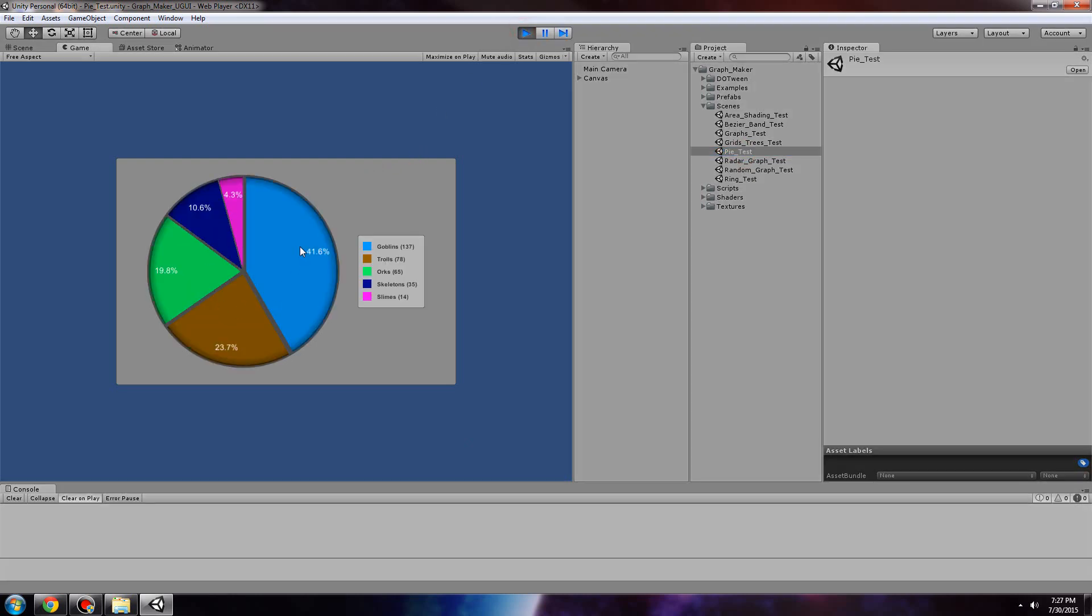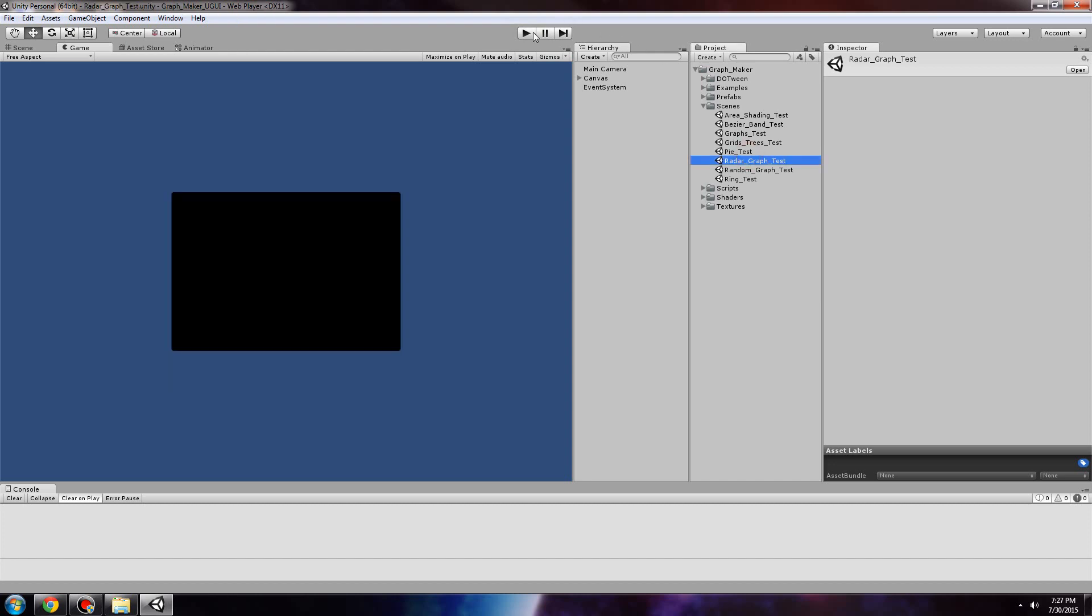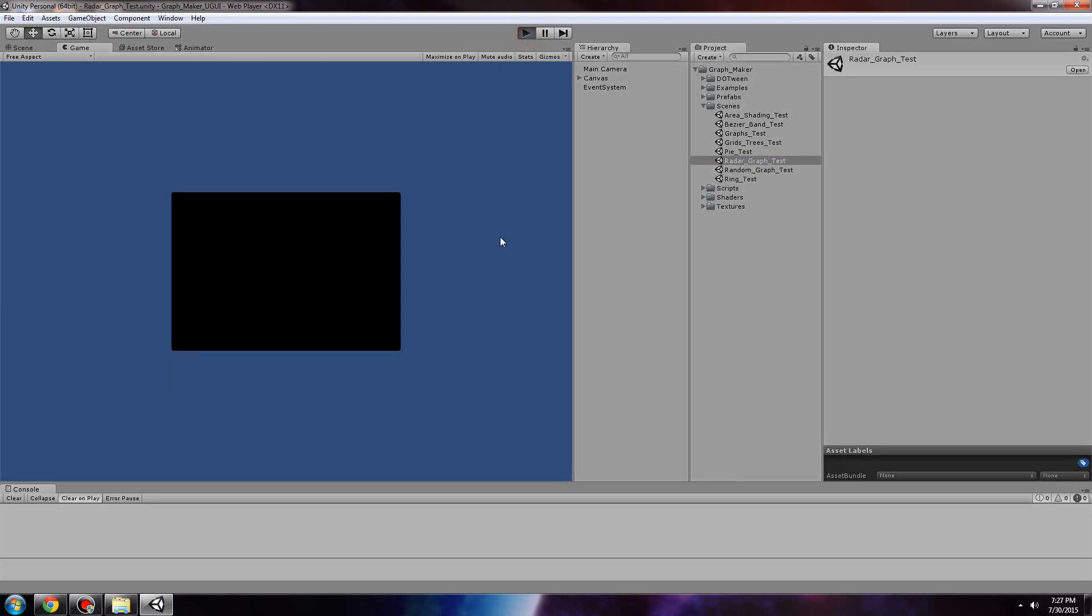Next, we have the pie graph. We also have the radar graph.